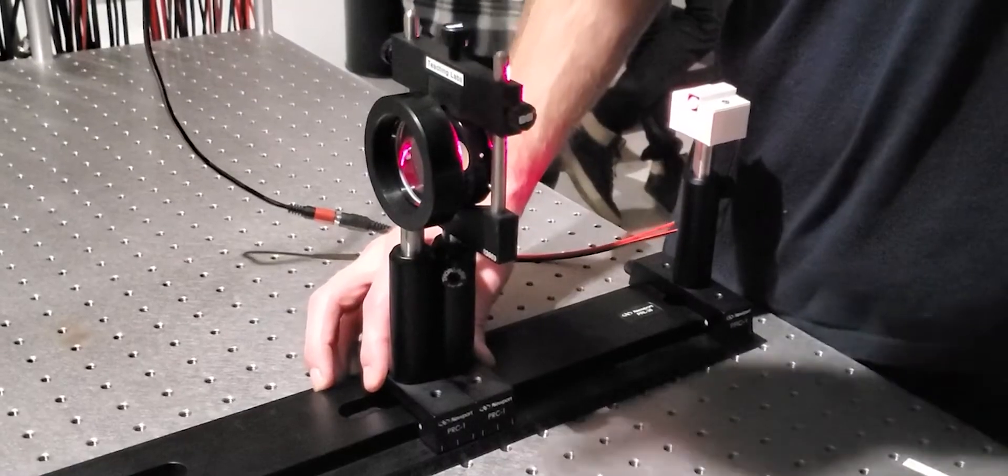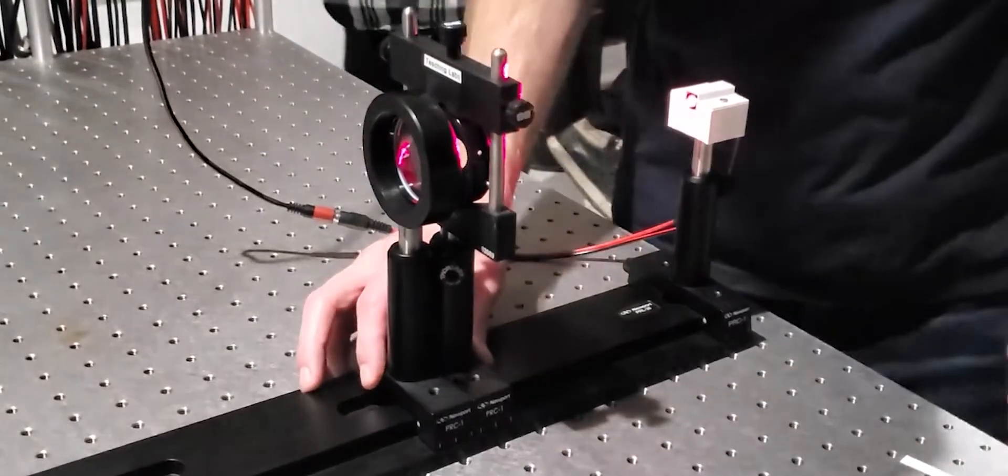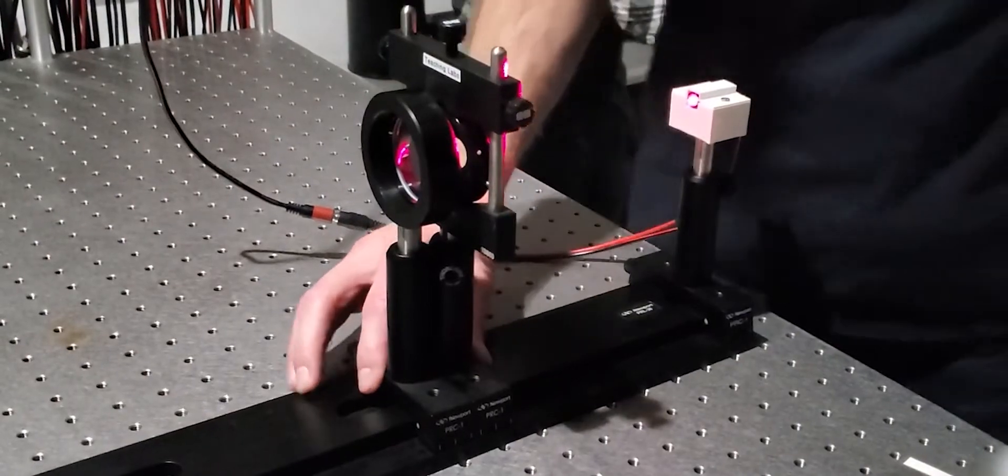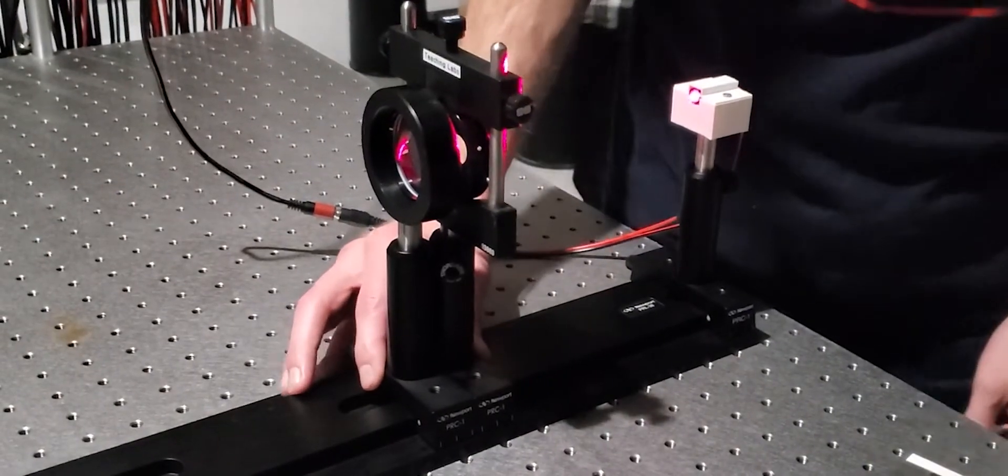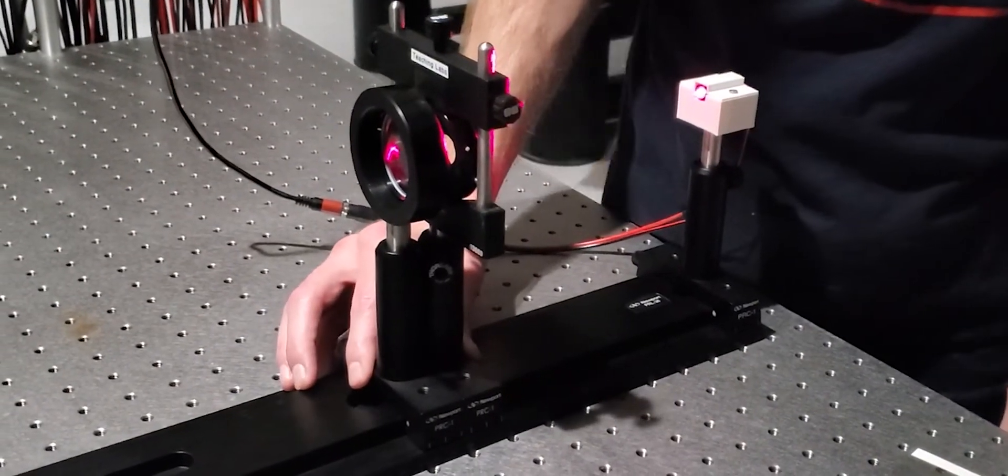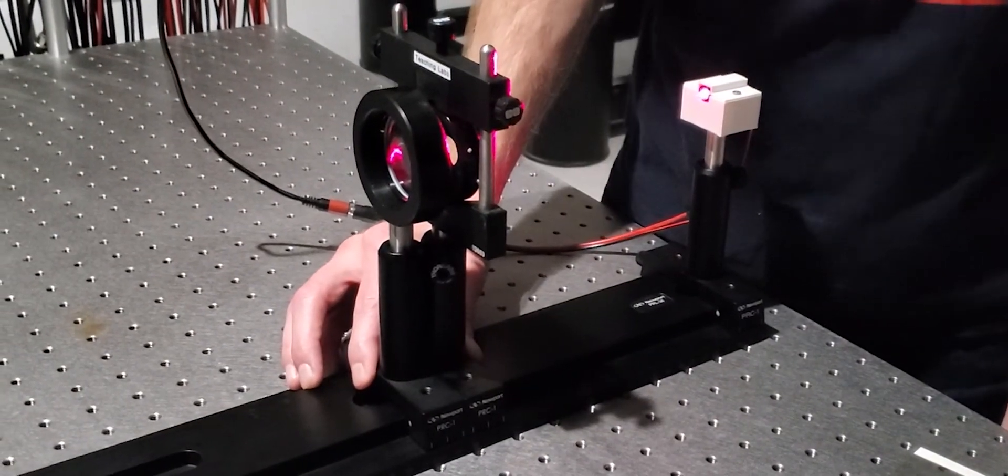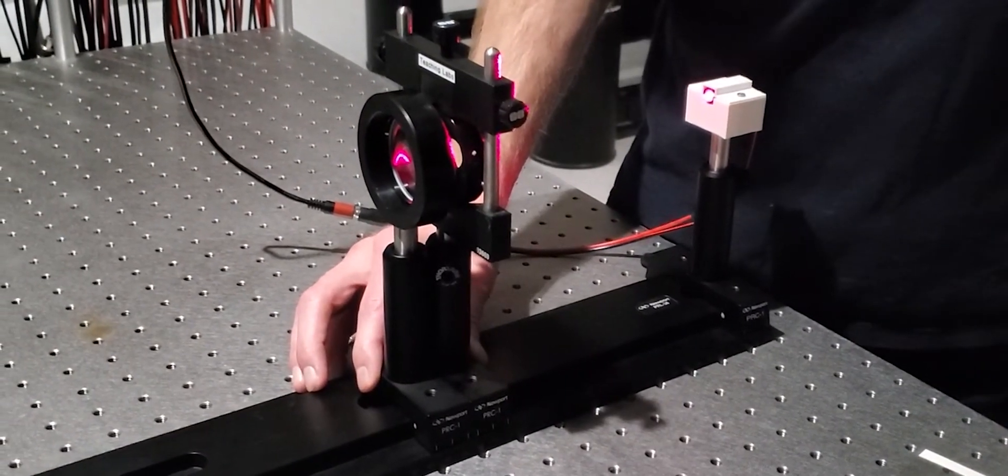Some holograms have very long image distances, so it may be helpful to move the lens away from the source ever so slightly in order to converge the beam at a shorter distance.